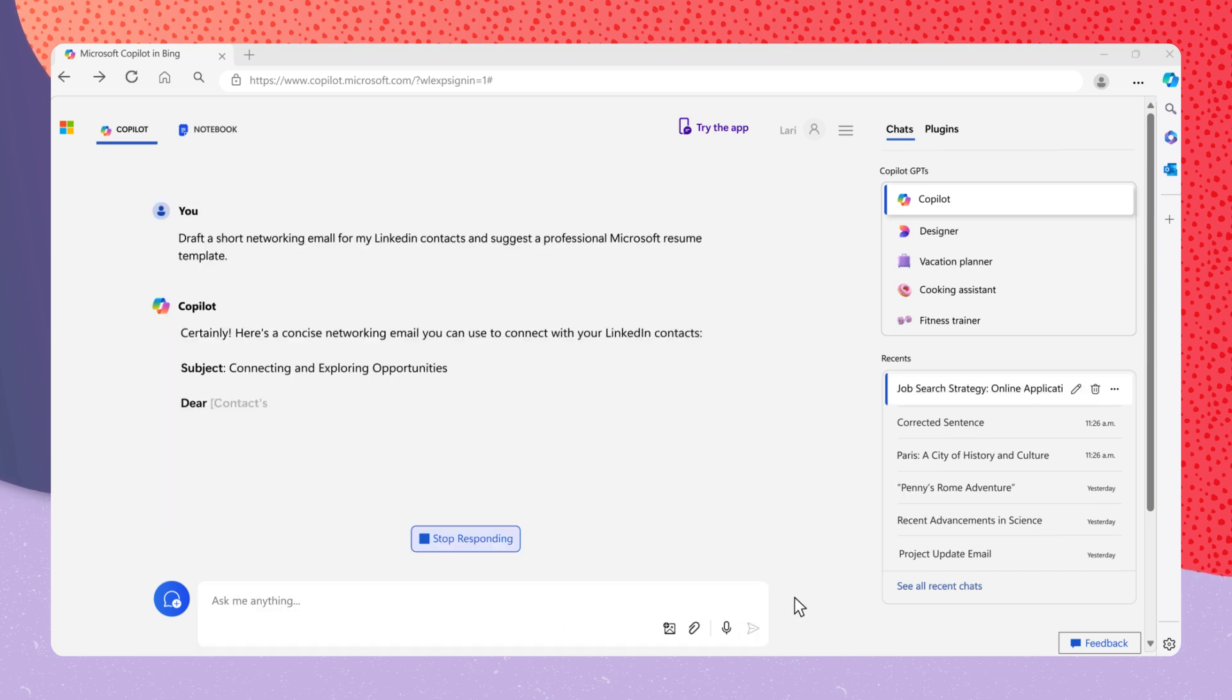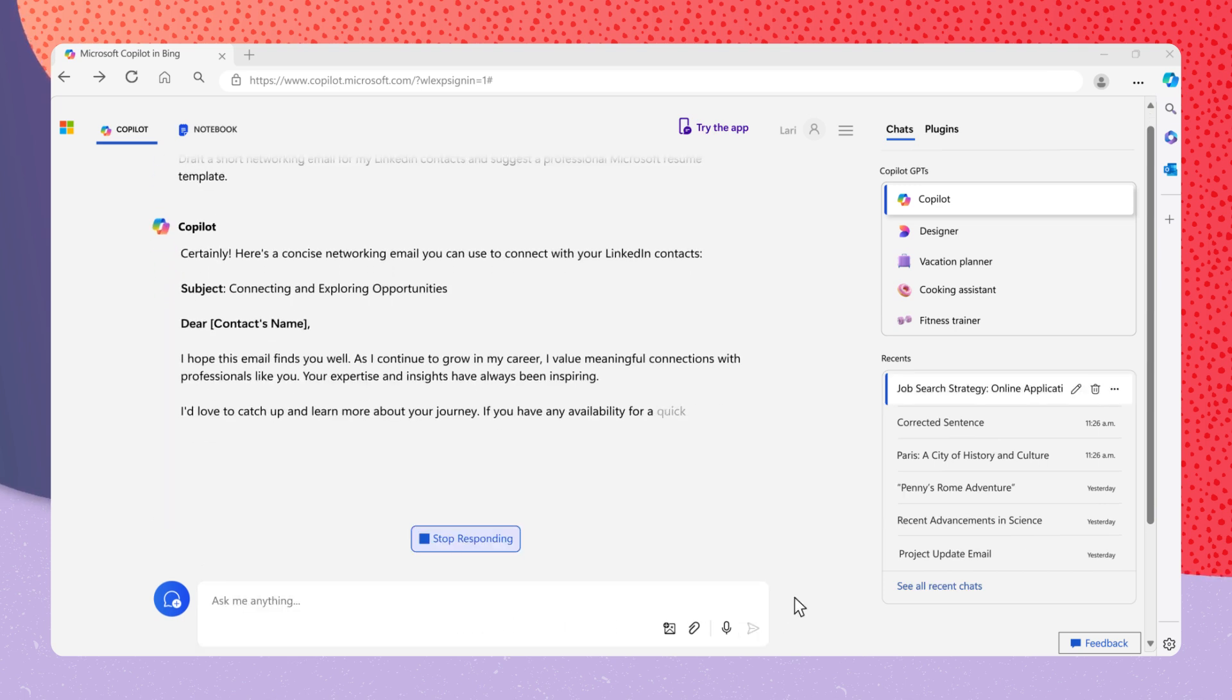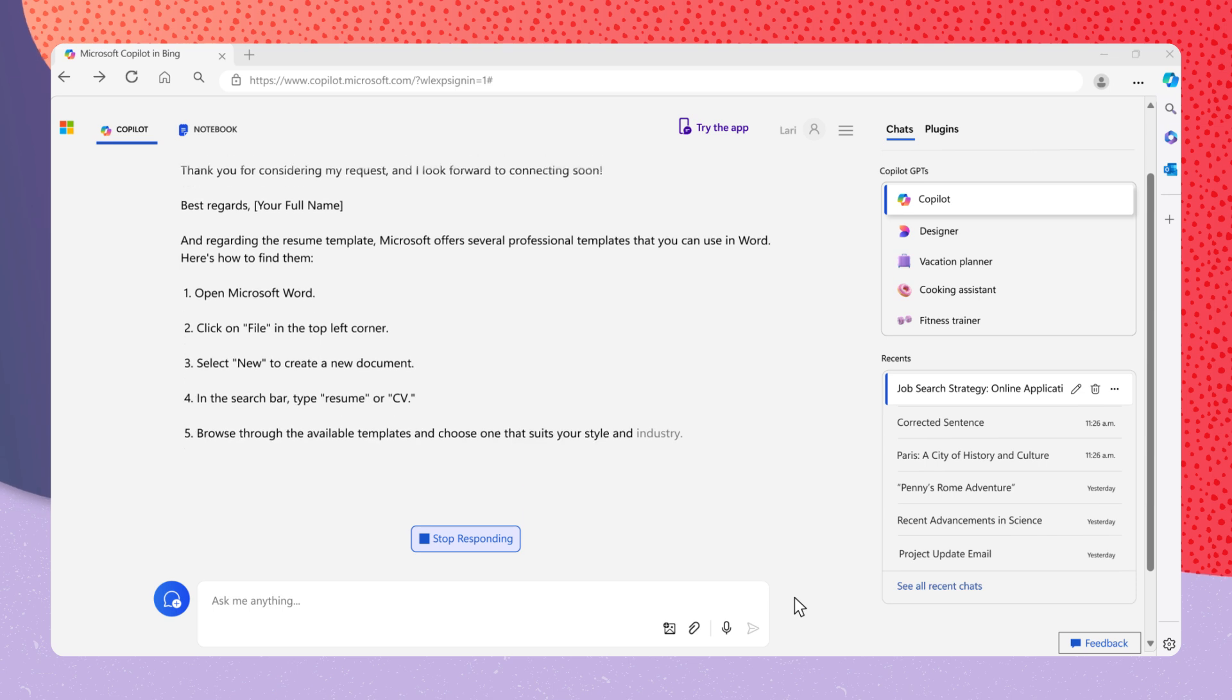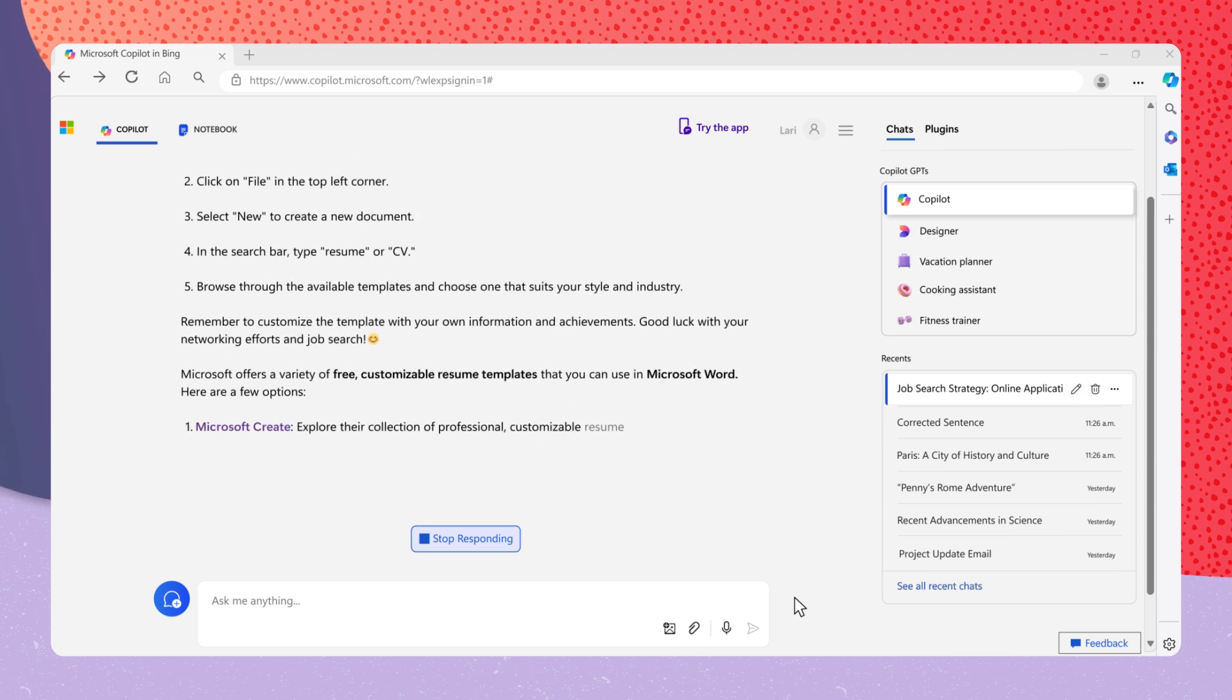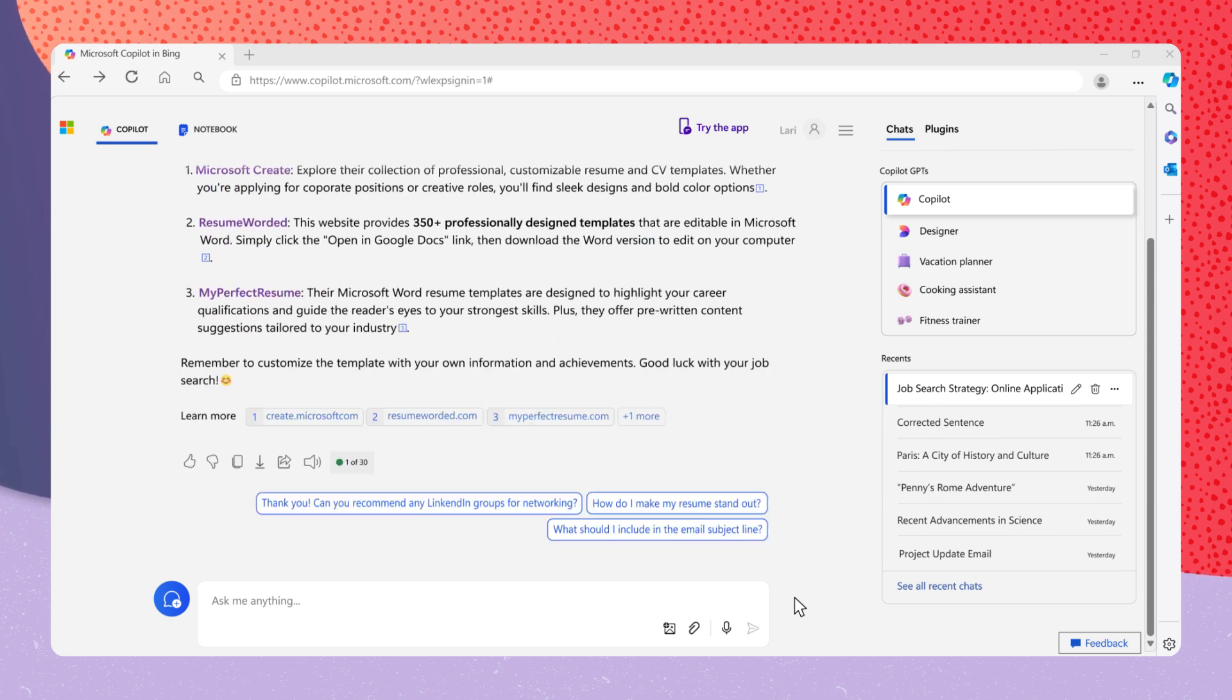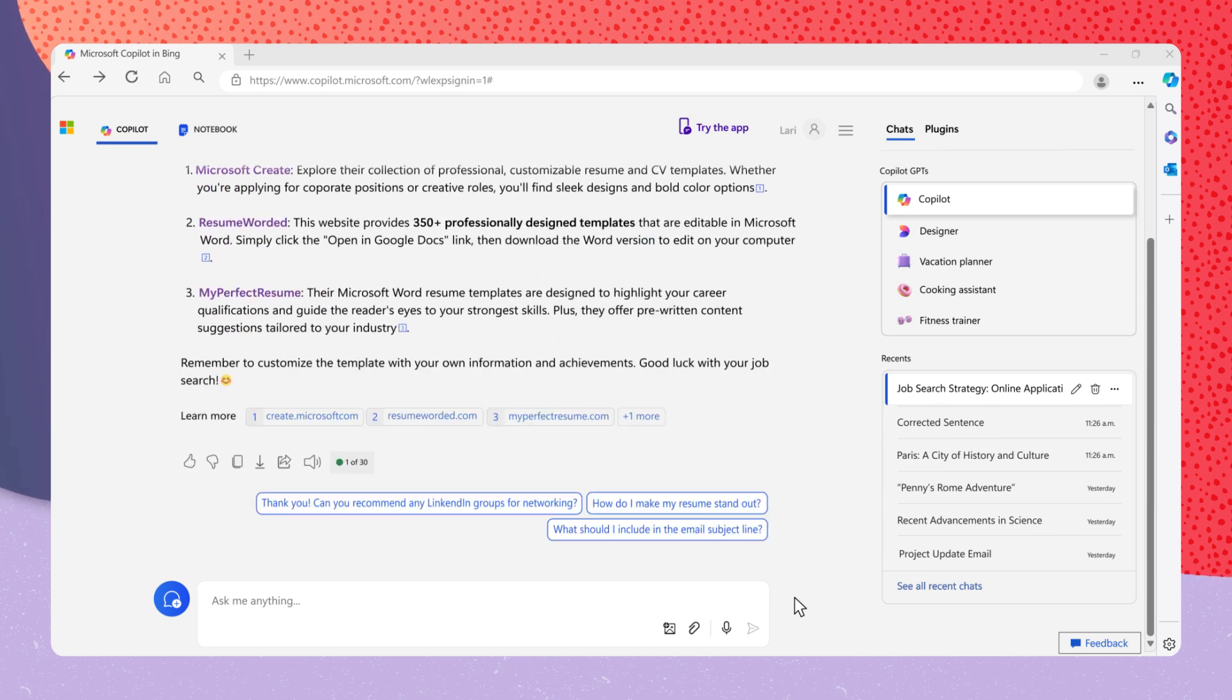Copilot will create a draft networking email for you to edit and send to contacts. It will also suggest free resume templates for your use.